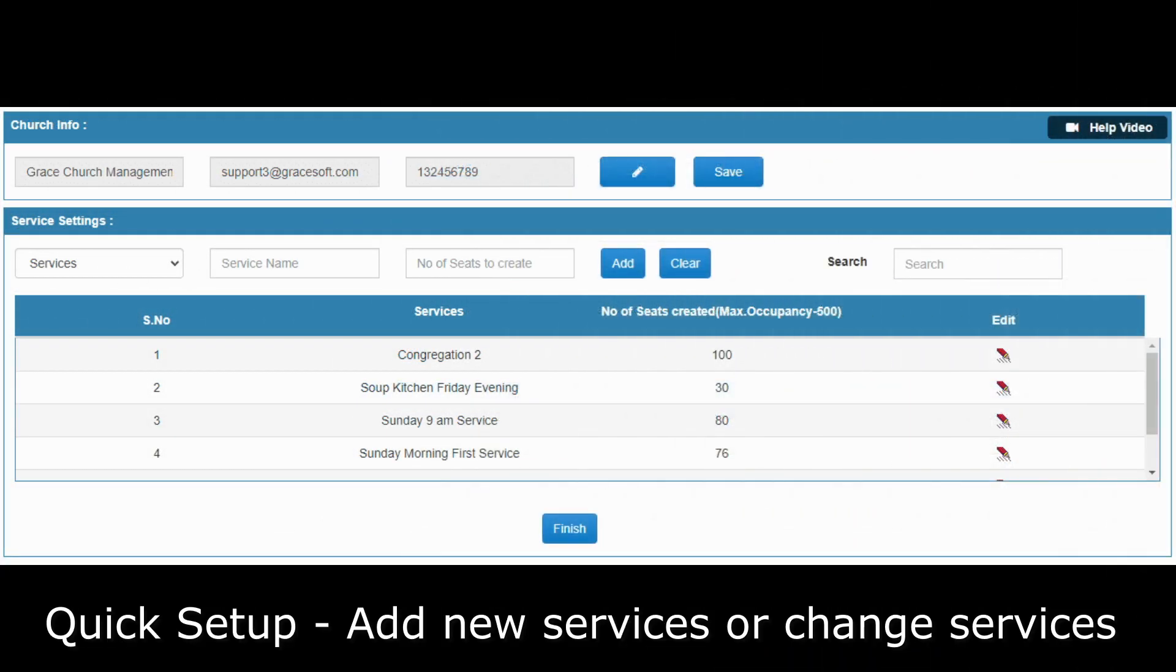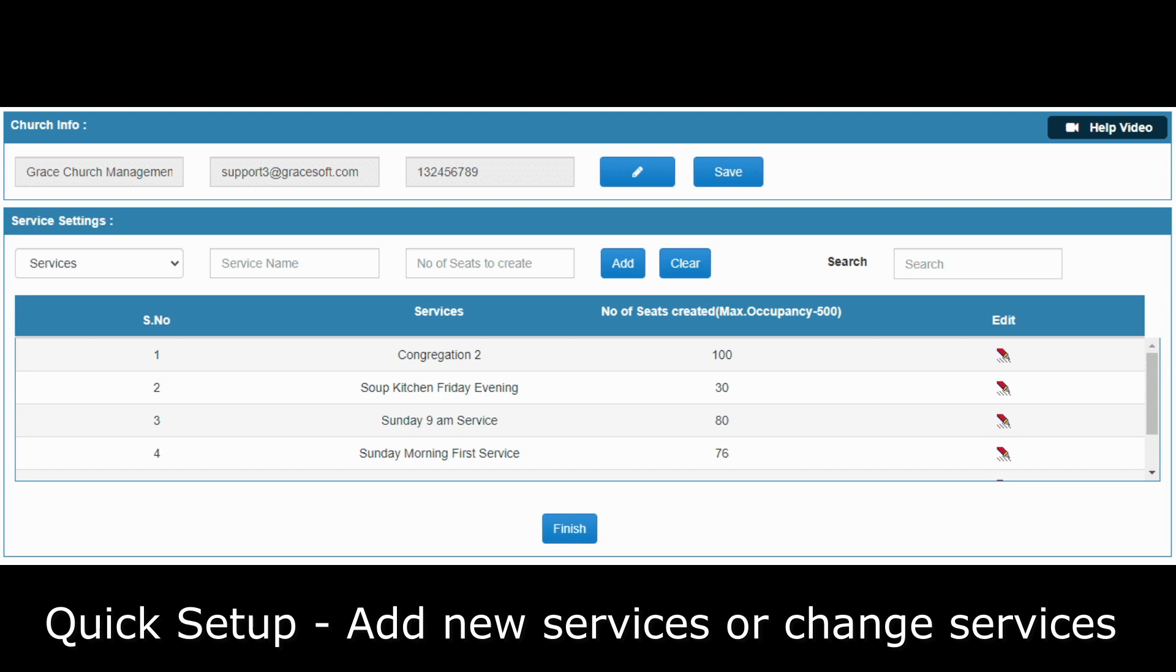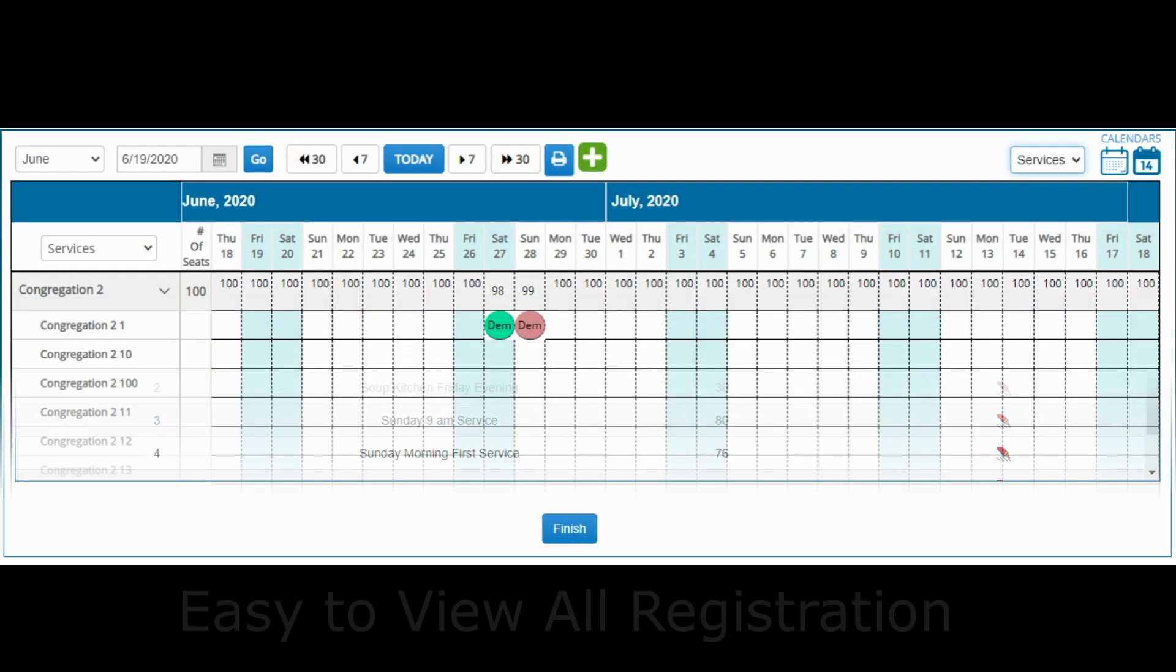On the services menu, you can add new services or edit the number of seats allotted to the service.